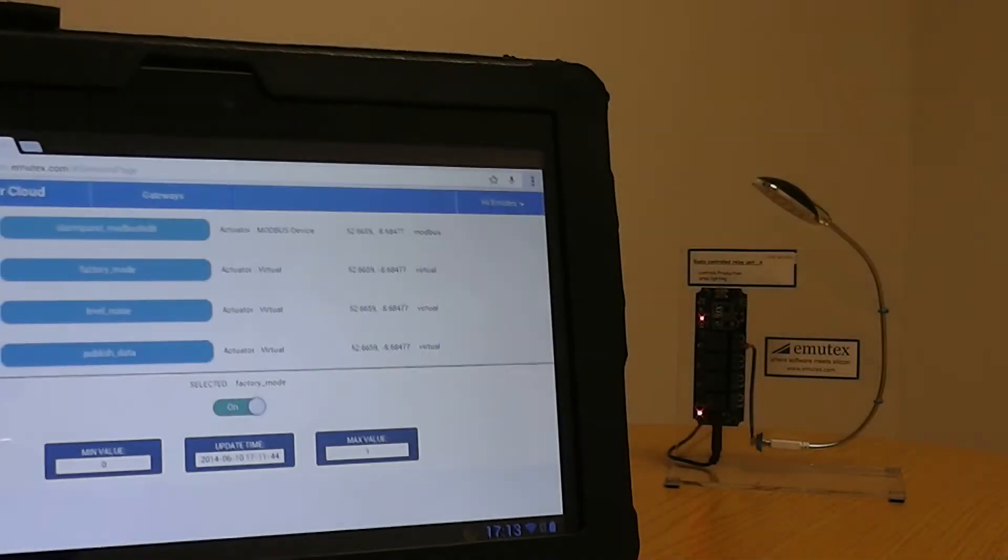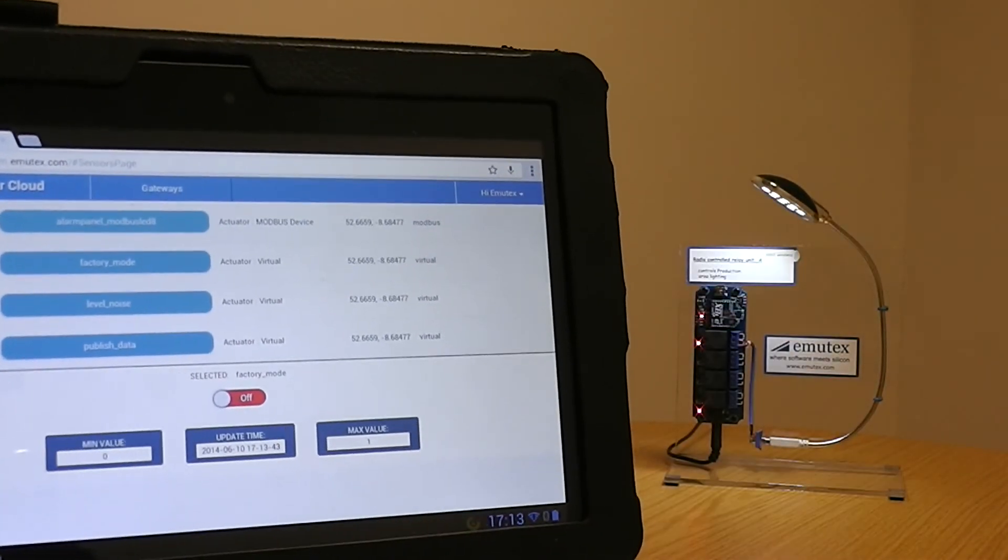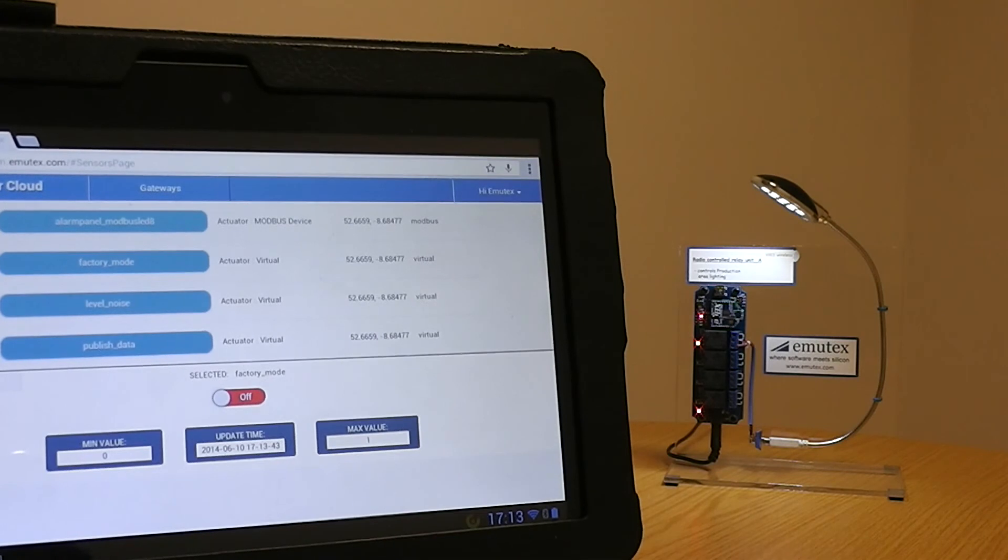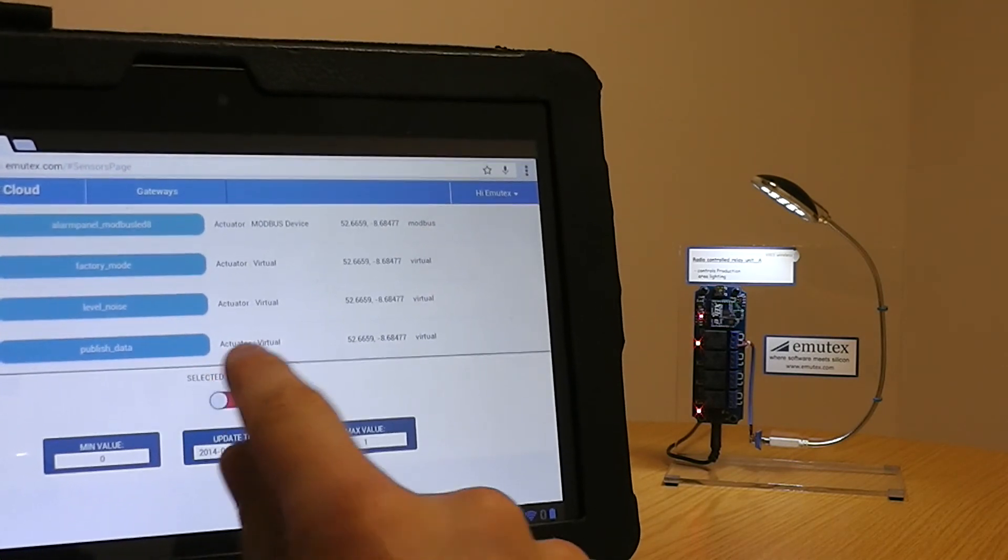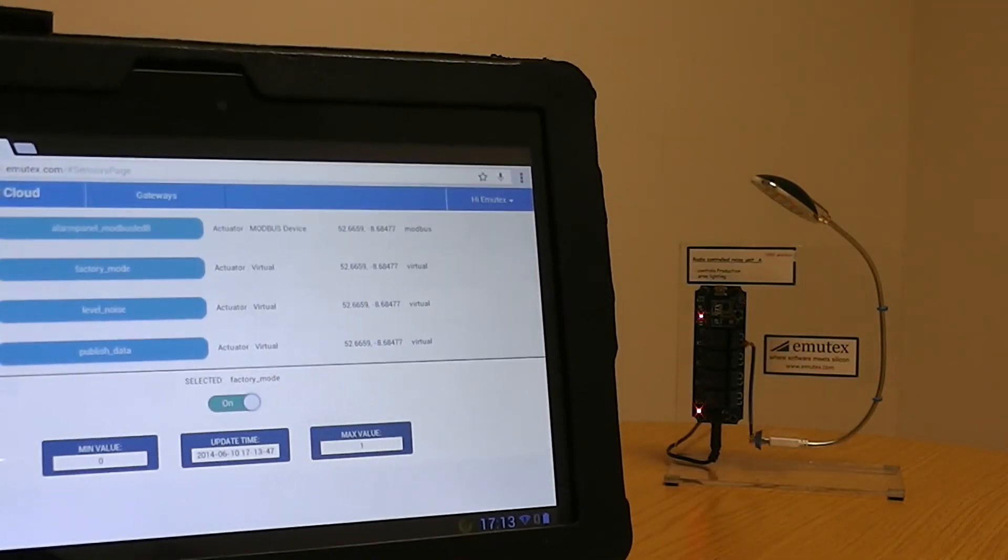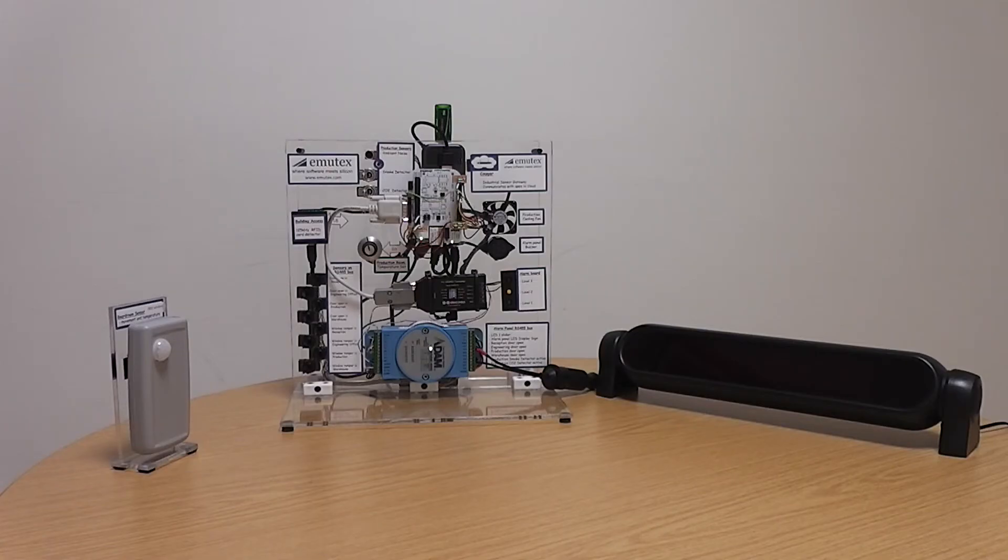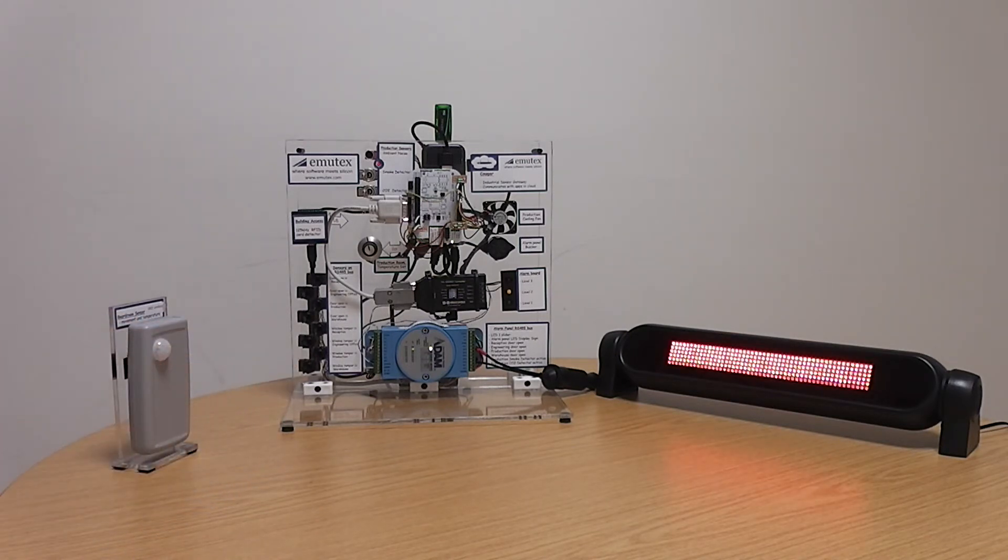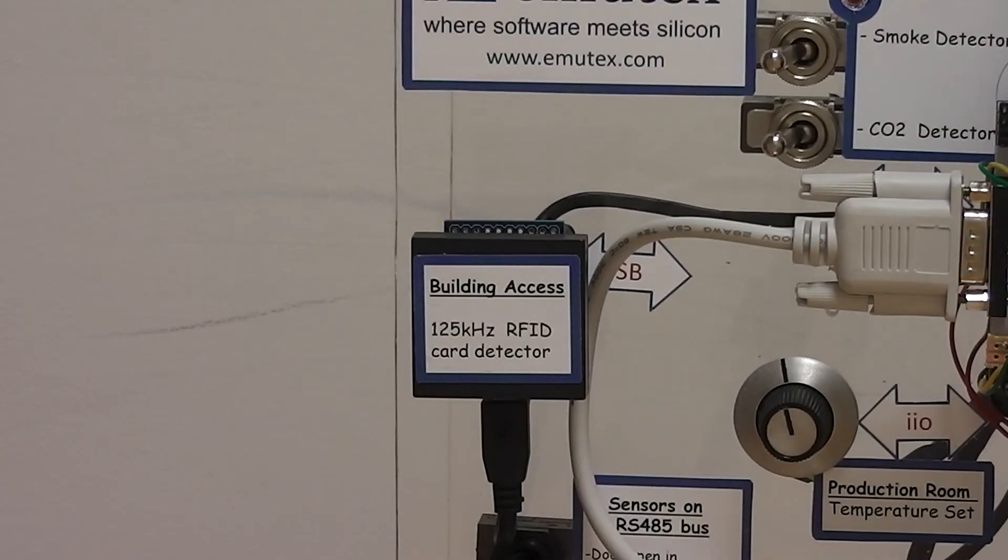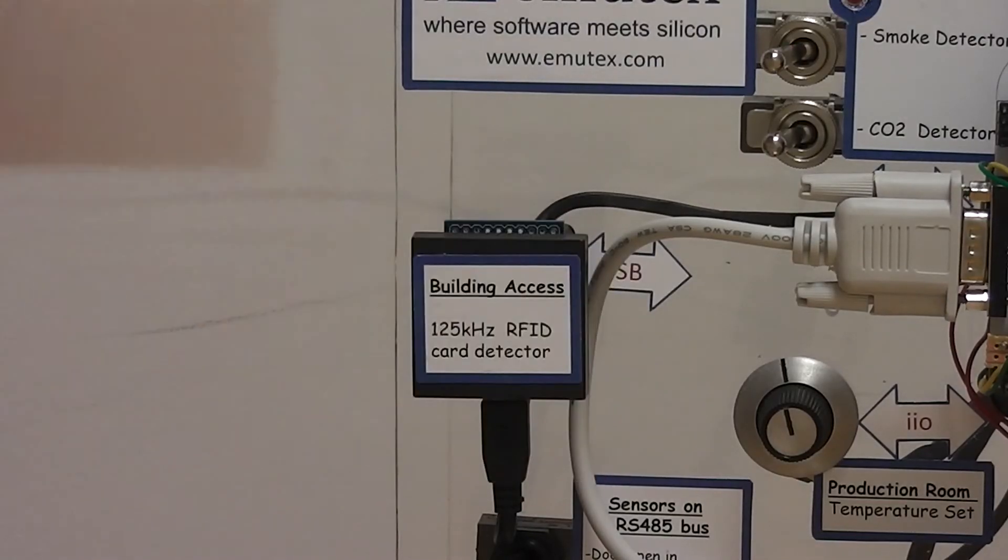We've developed a tablet application that can be used to control the devices and to set the mode of the system. For example in holiday mode the motion detectors activate the alarm. Other modes such as day or night mode are also available so that devices can adapt to their daily environment. The tablet app can also query the cloud to see instant and historical data on any device.